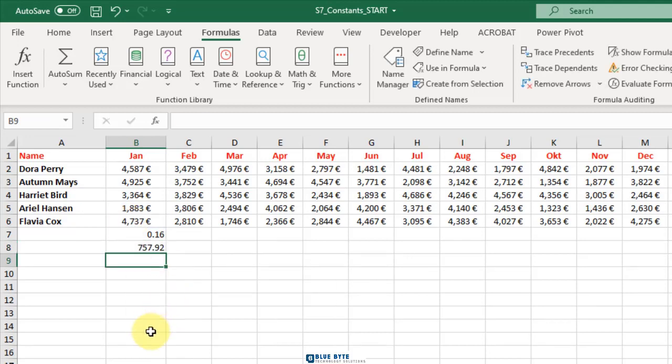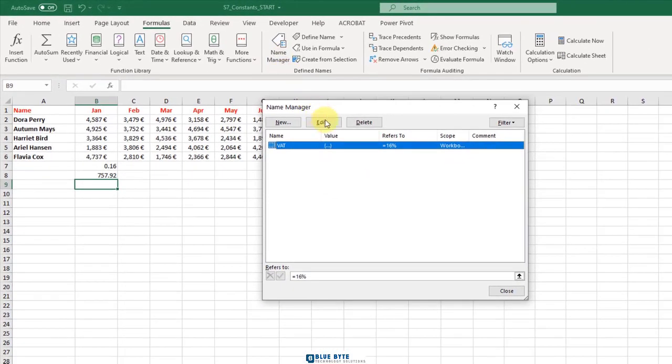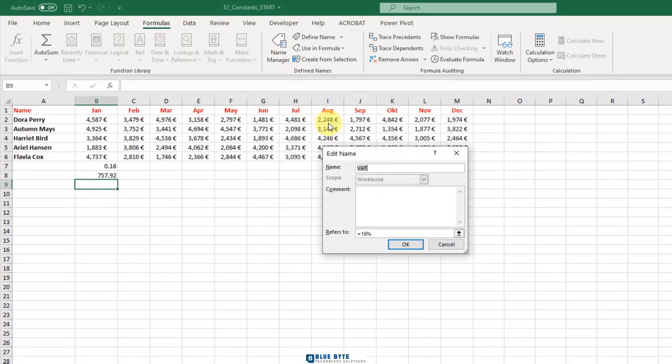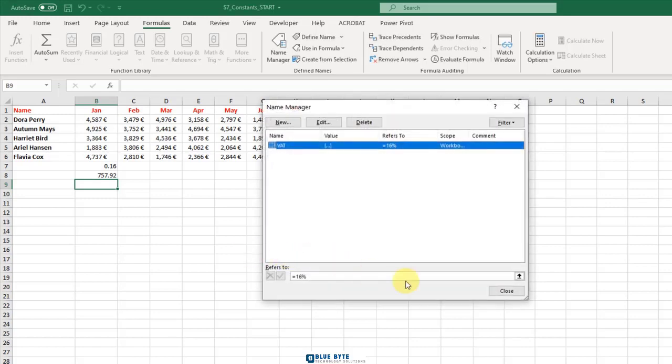If VAT has changed, go to name manager, edit, and change the field's value, and press OK. Keep in mind that the new value will be used to recalculate all the formulas that use this name.